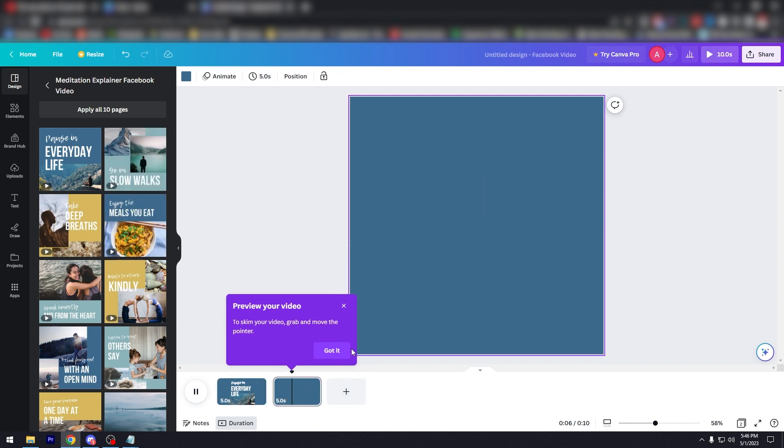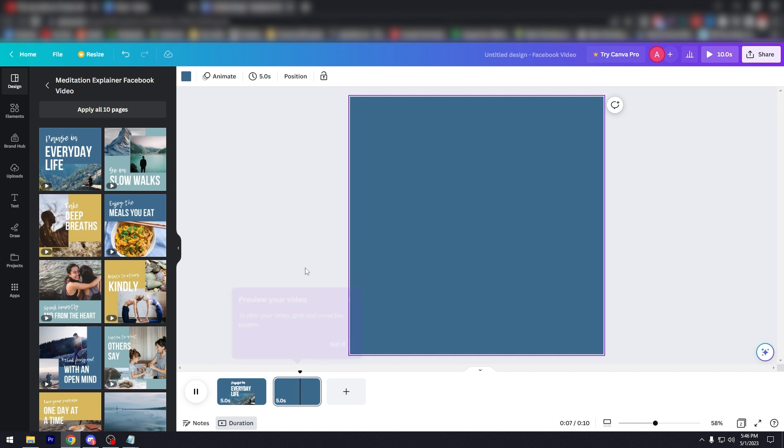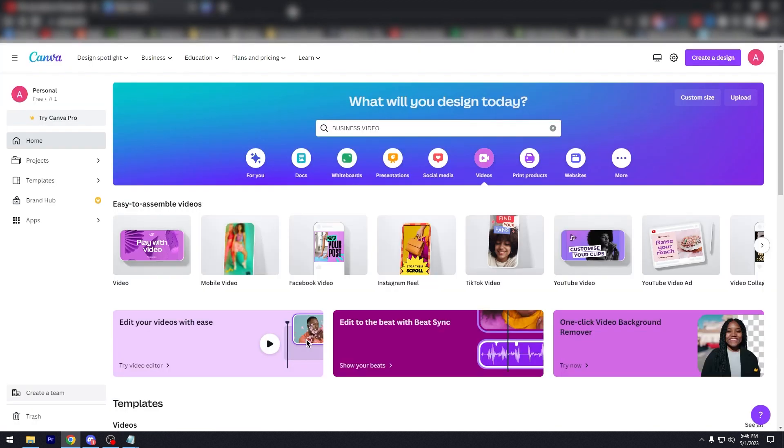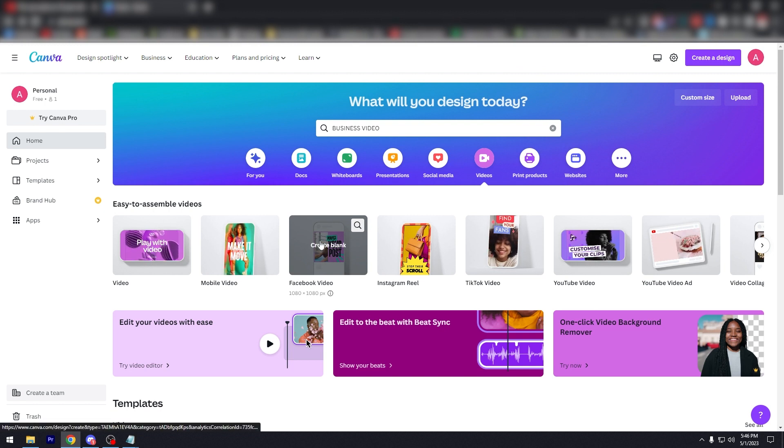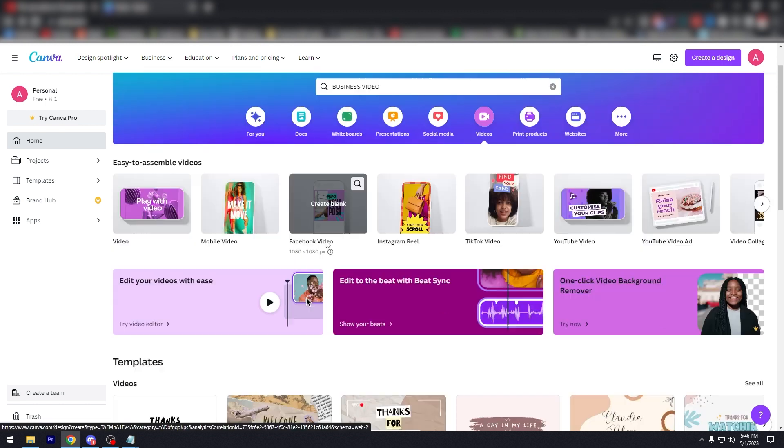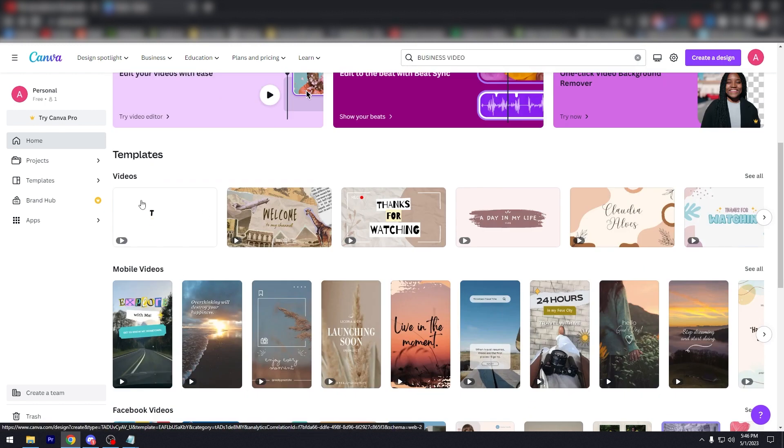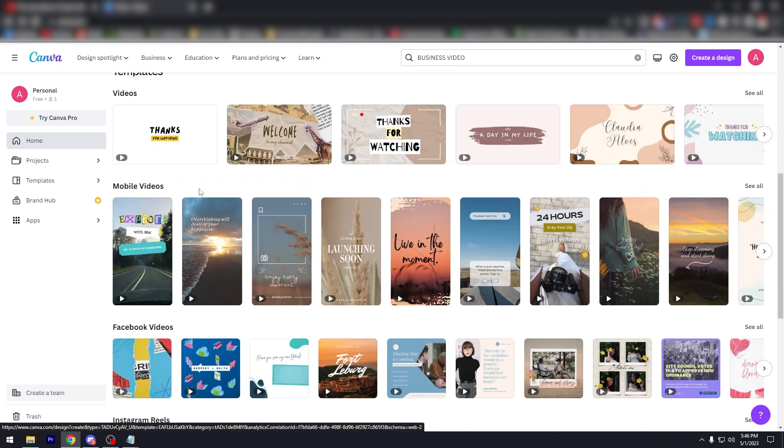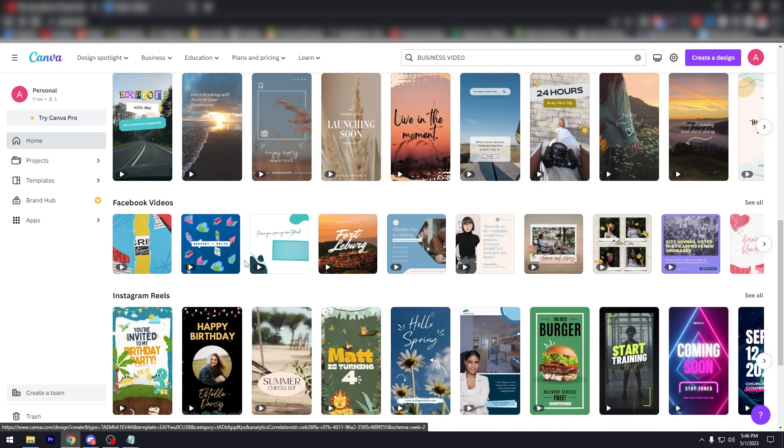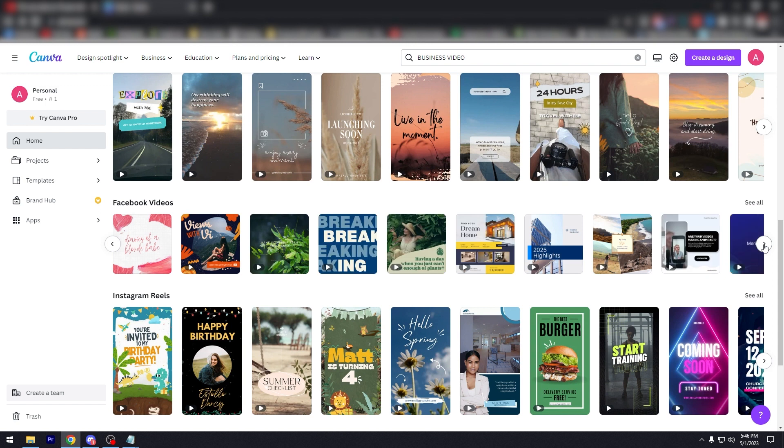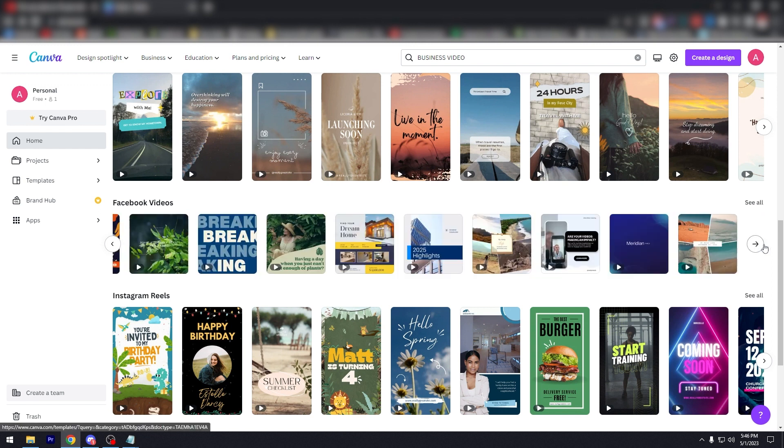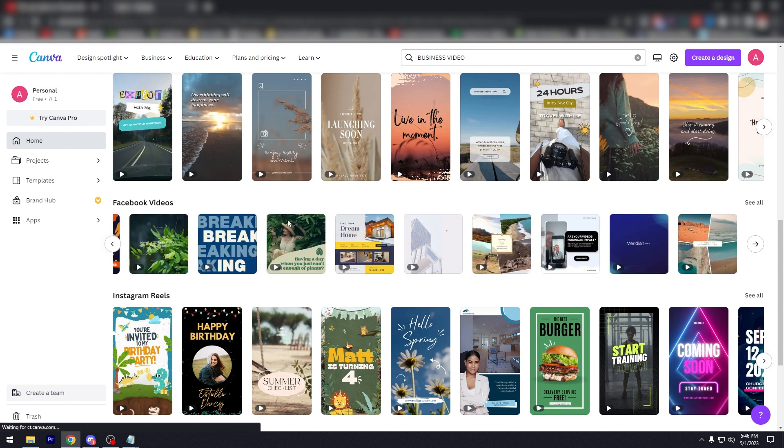Let's go back to the homepage. Or if you don't want a blank canvas for Facebook videos, let's scroll down again. And as you can see here, there's a lot of Facebook videos that you can use and edit for your need. As you can see here, 2025 Highlights, let's go here.